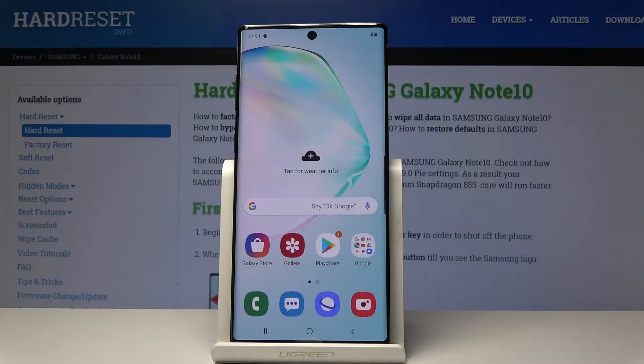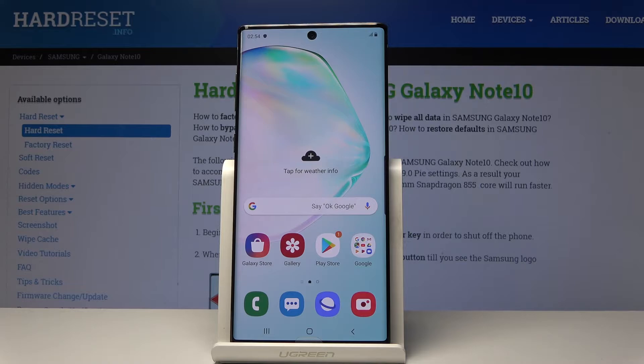Here I have Samsung Galaxy Note 10, and let me show you how to enter the recovery mode on the following device.